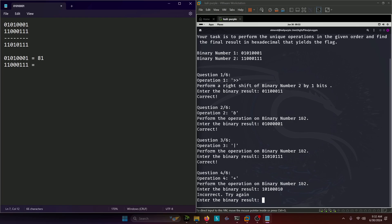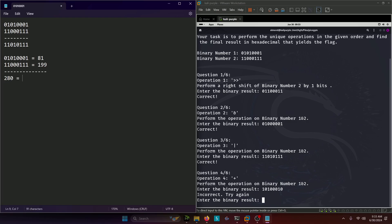Our second number is 128 plus 64 which should be 192 plus 4 which is 196 plus 2 which is 198 plus 1 which is 199. If we add those two numbers together we get 280. We'll need a 256 bit because 280 is higher than 256. So that'll be 256 plus 16 is 272 plus 8 is 280. That should be our binary number for this next one.